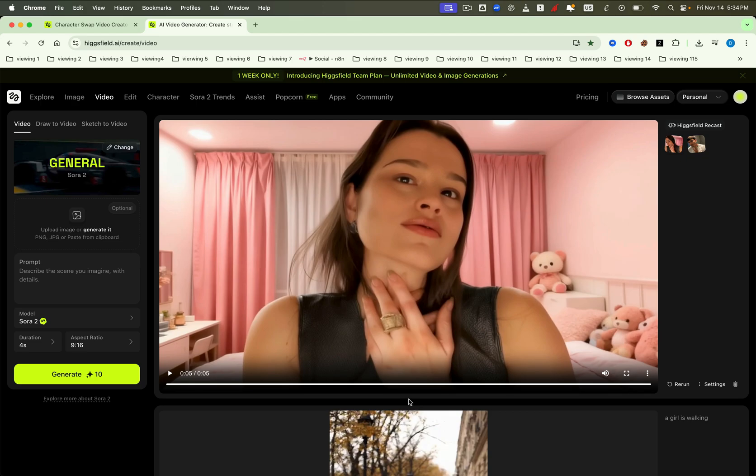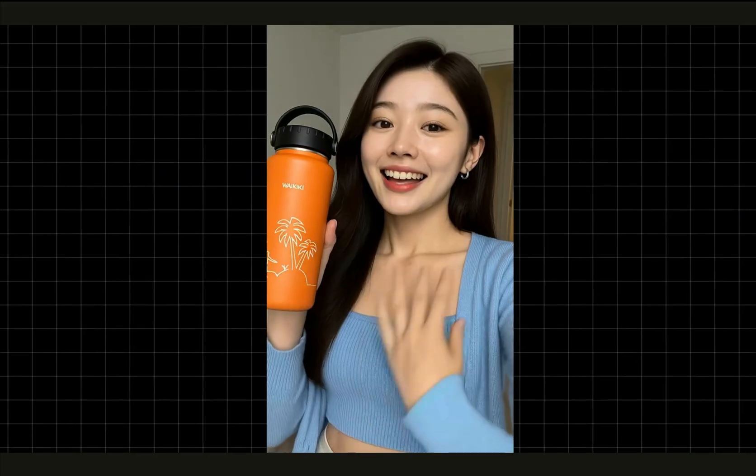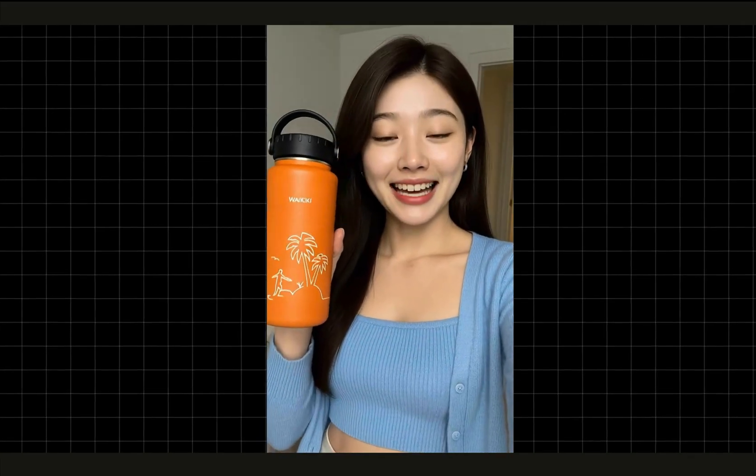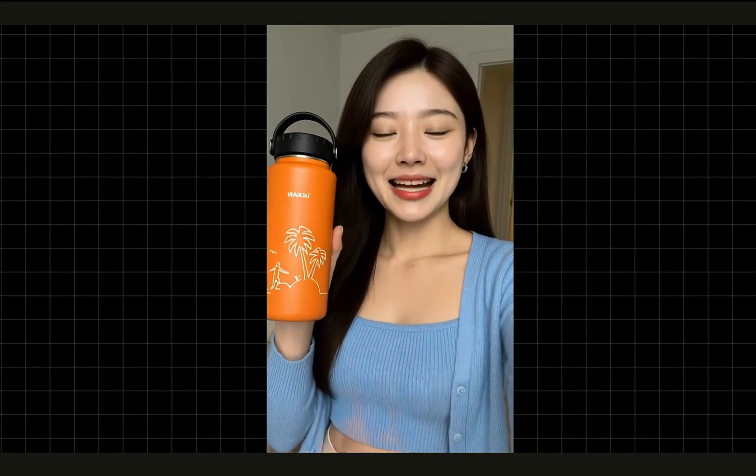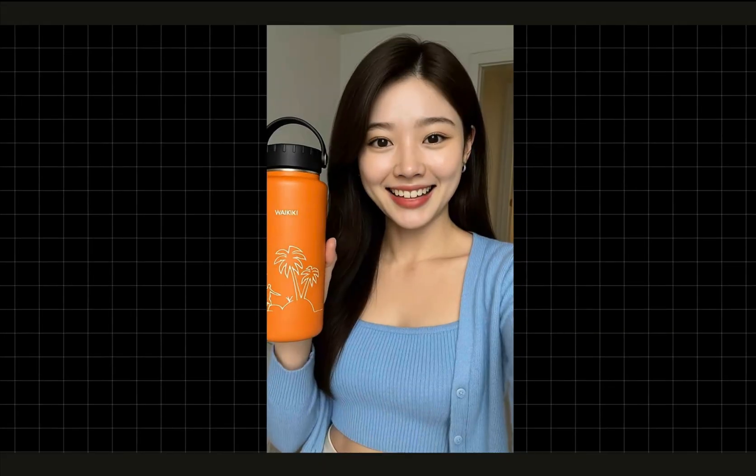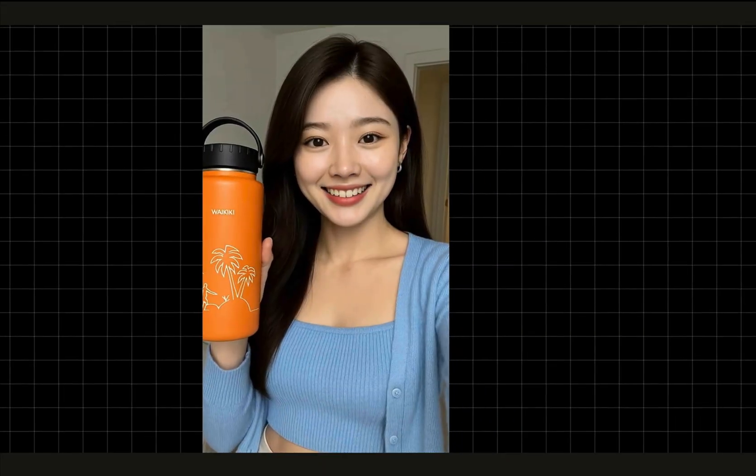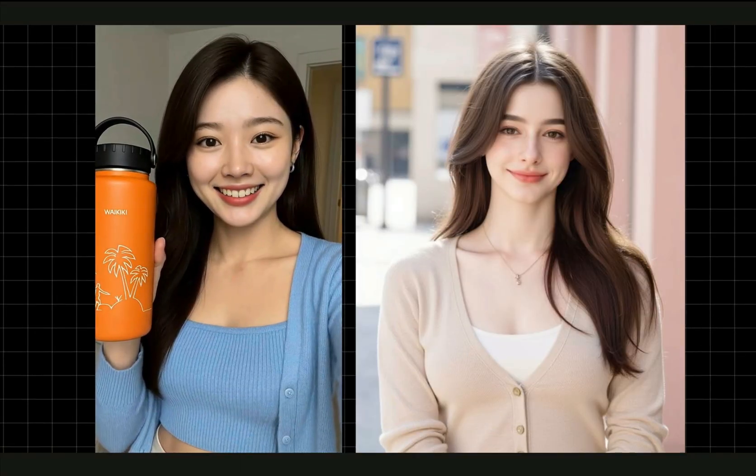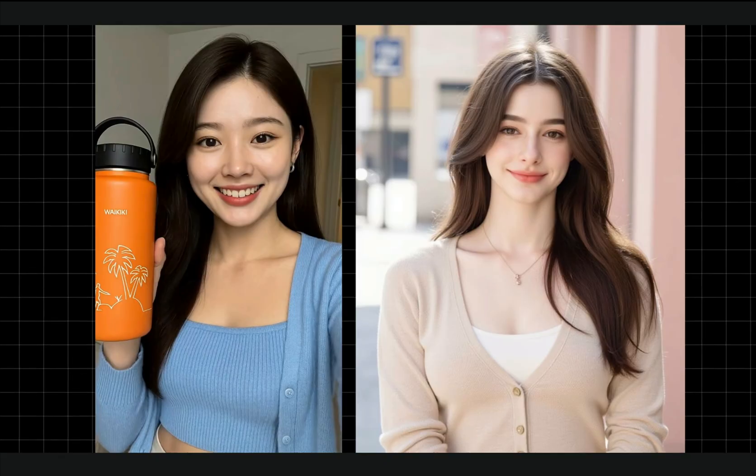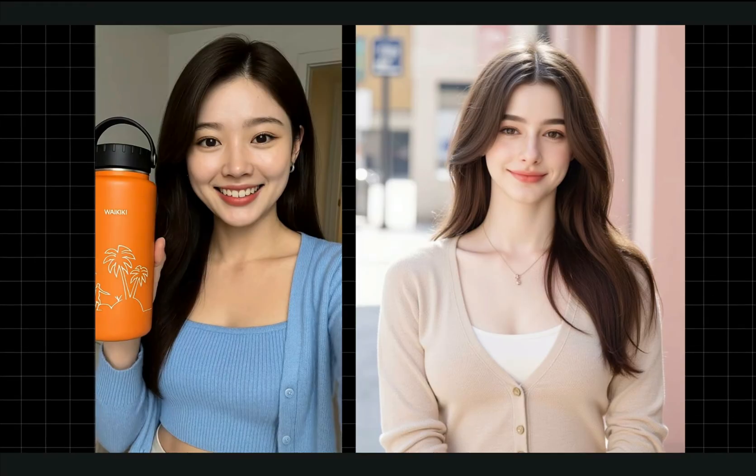In one of my product review videos in Vietnamese, which features a character on the left side of the screen, it goes like this. Now we're going to replace the original video by swapping in a new character on the right, a Western female model. Here's how.